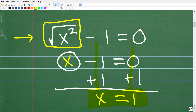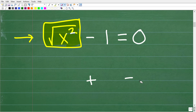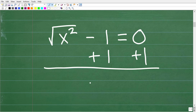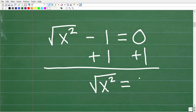If you understand that, we're going to do basically the same thing here. But what we want to do is isolate the square root of x squared — that is our goal. So we'll add 1 to both sides of the equation, and this is going to leave us with the square root of x squared is equal to 1.